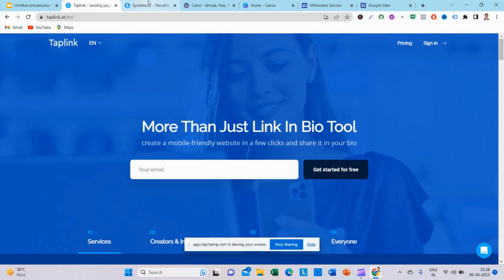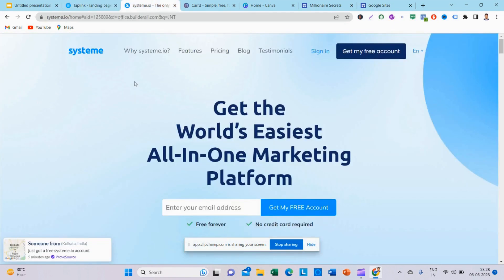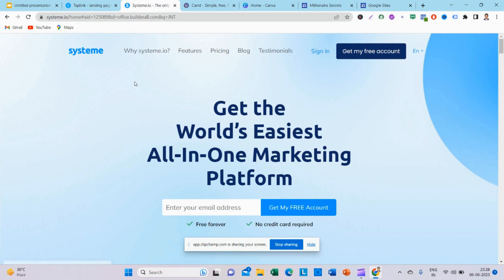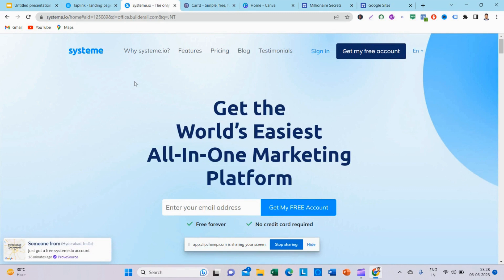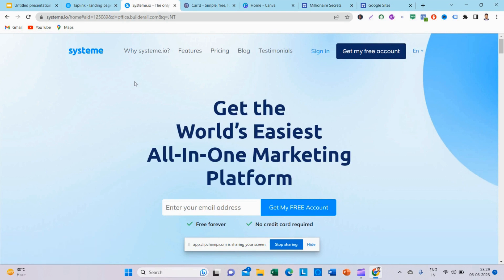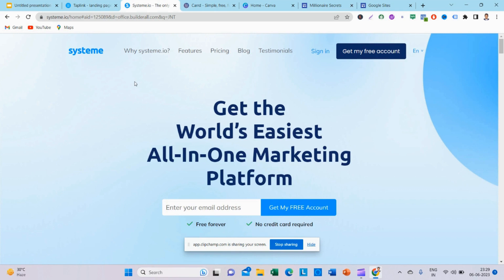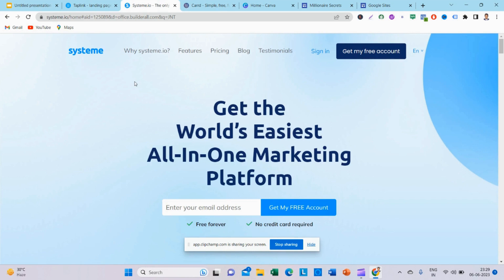Let's look at the next website. The next website is systeme.io — a very easy and familiar website. This is a drag-and-drop method. If you want to create a landing page, we can create it easily. There's no need for programming or HTML codes. We can also use email marketing and send automated emails. It also includes a sales funnel, which is very useful for affiliate marketers.